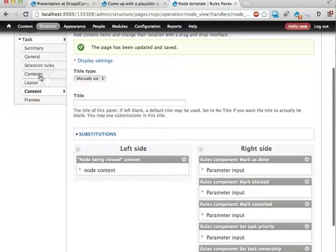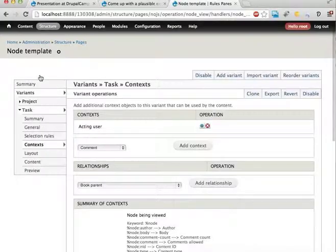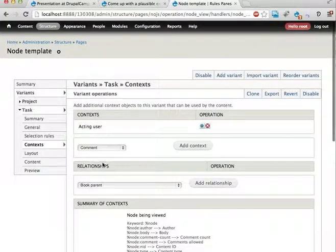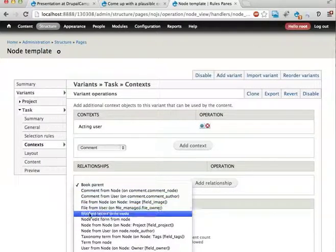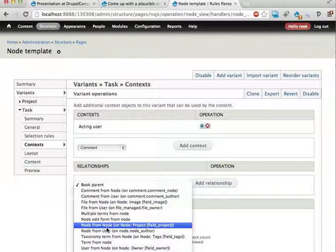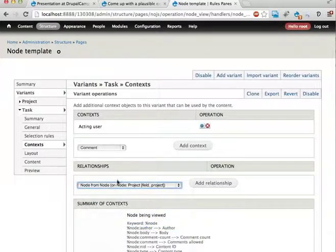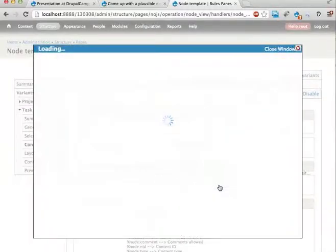Go back into contexts. Now we'll have to use the relationships and fetch some related information. Let's start by going from the task to the project node. From node. On node. project field project. Okay, so we fetch the project. Add relationship.